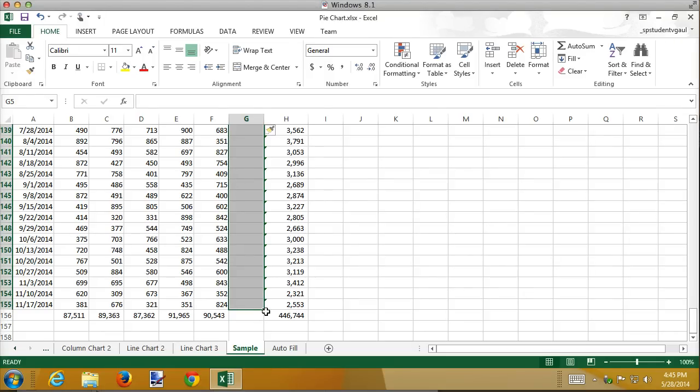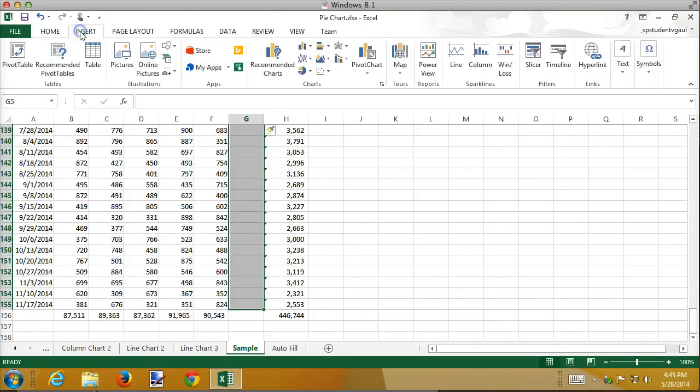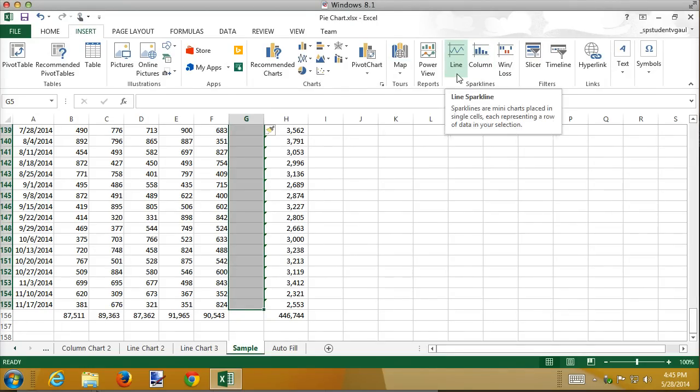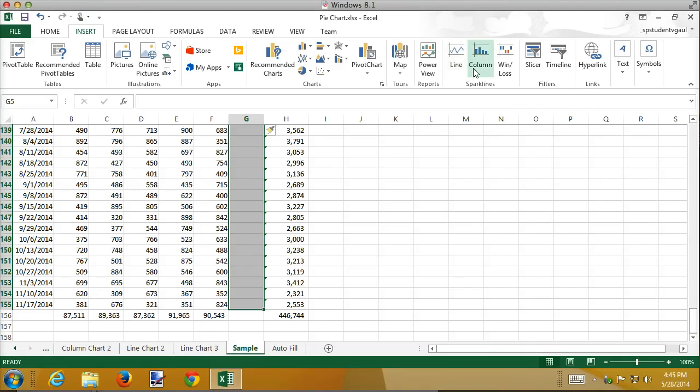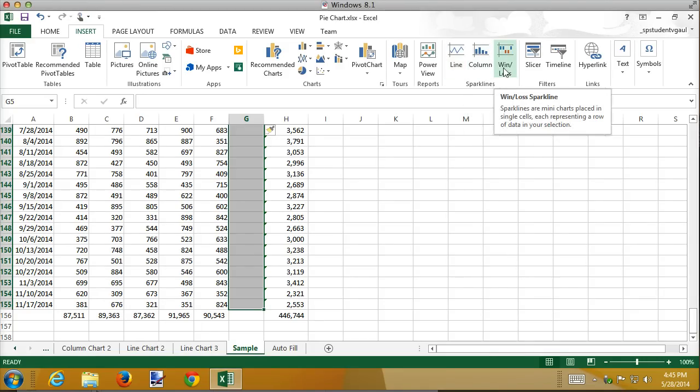To insert the Sparklines, go to the Insert tab, and here there are three different kinds of Sparklines. There's a Line Sparkline, which is just a little itty-bitty, and each one of these cells there's going to be a Line Graph, or a Column Graph. The Win-Loss I'm not going to demonstrate, it is used for financial stock type things to show what weeks was up, what weeks was down.